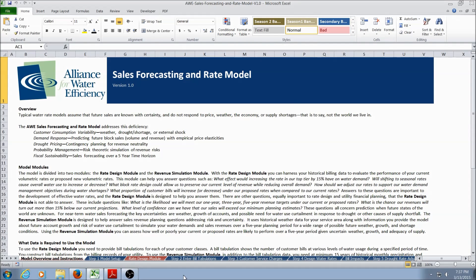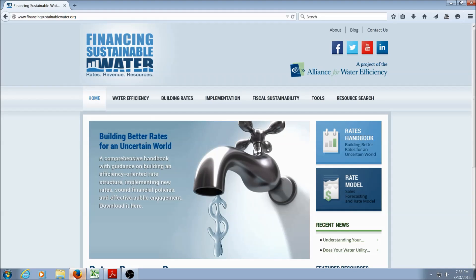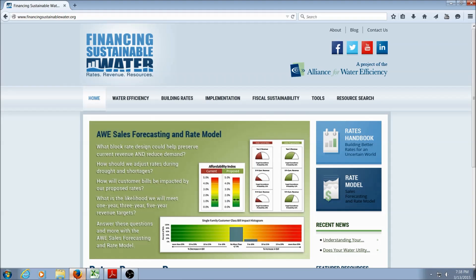Welcome to the Alliance for Water Efficiency's Sales Forecasting and Rate Model. In this video, we'll give you a tour of the model and help you get started using the built-in demonstration data. If you haven't already, you can visit FinancingSustainableWater.org, where you can download a free copy of the model and the user guide.